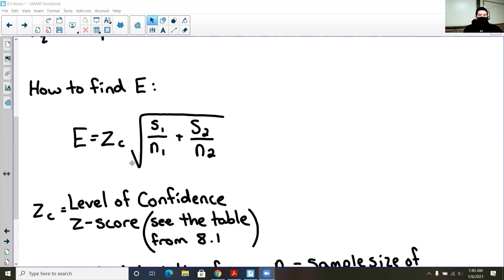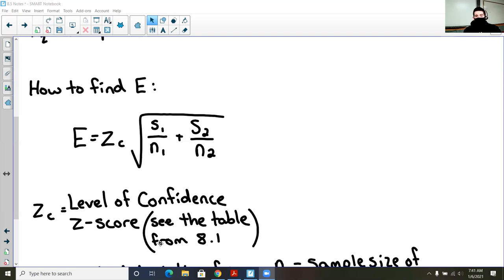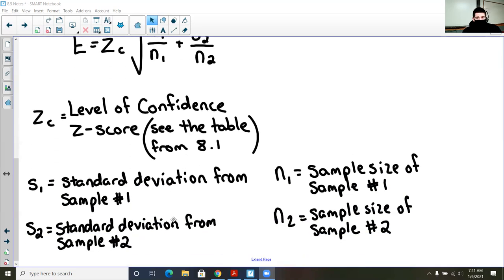For the margin of error, sometimes Google Sheets lets us calculate it using CONFIDENCE or CONFIDENCE.T, but for this type of problem we have to do it by hand. The formula for the margin of error brings back Z sub C, which reflects our level of confidence — that's a Z score. We multiply that by the square root of the standard deviation of the first data set divided by its sample size, plus the standard deviation of the second data set divided by its sample size.